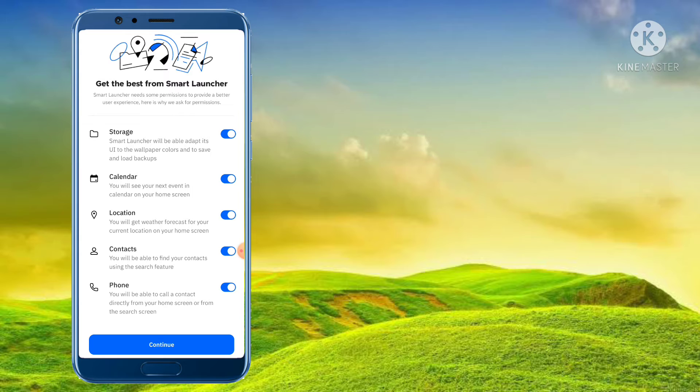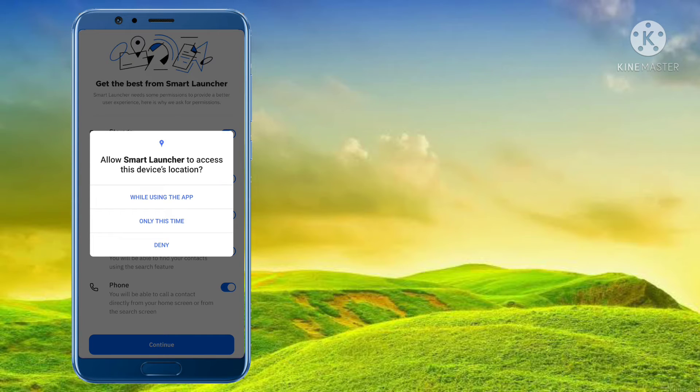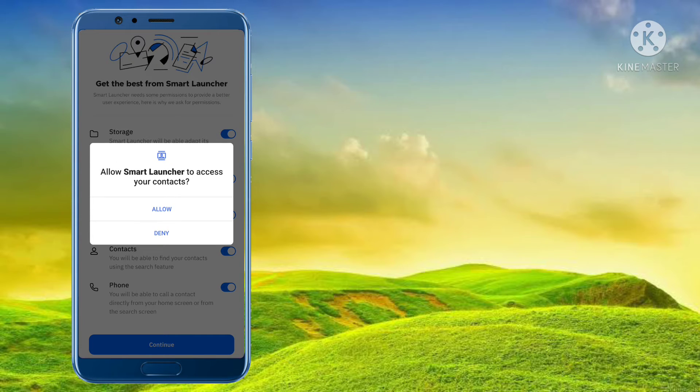Let's open it and enter all of the options. Allow the options. Let's continue. While using the app, click the permissions.